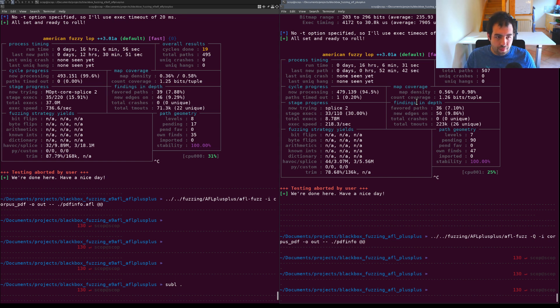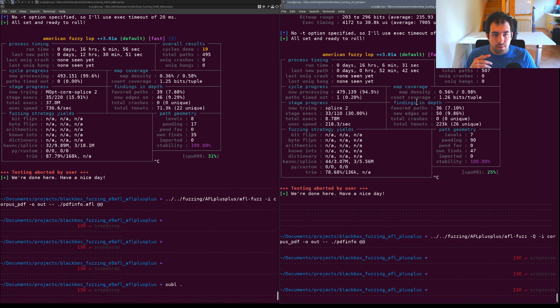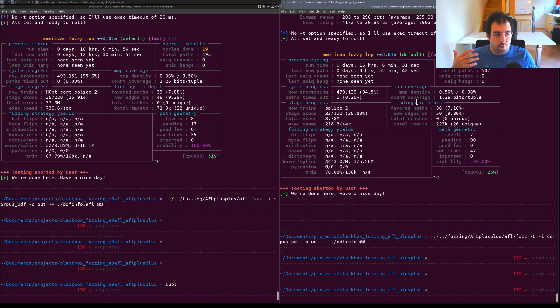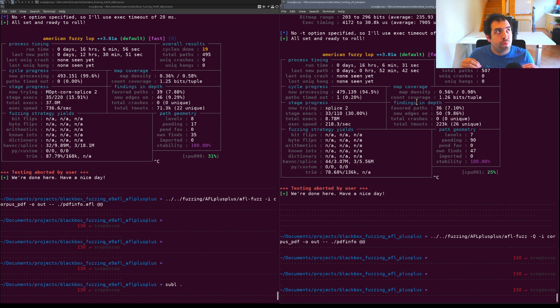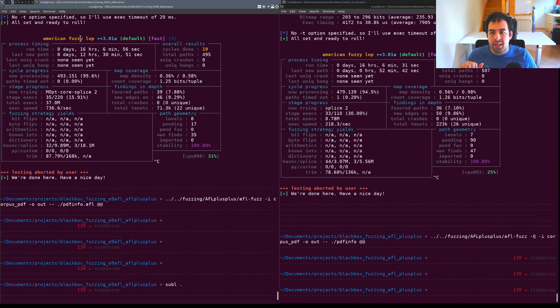Something to take in consideration, you can take a look at what E9AFL is doing exactly but I would say that I don't know how precise the instrumentation will be done by E9AFL.